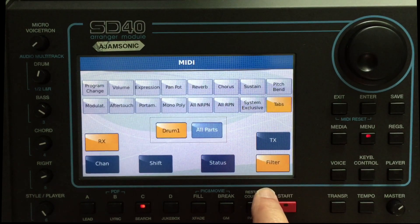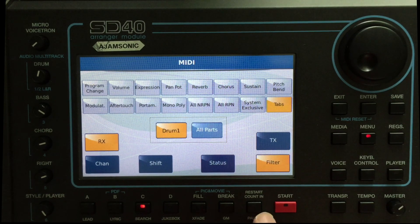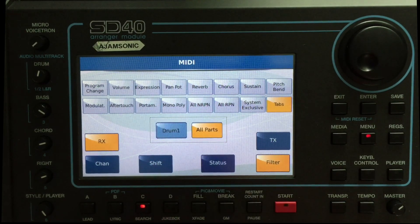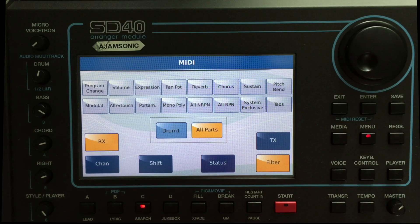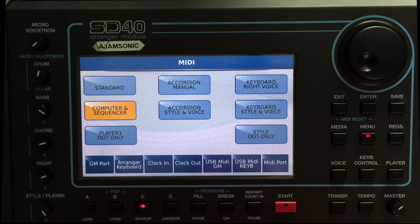Notice we've got receive channels turned on. Over here, Tabs is currently lit up yellow, which means it's filtering tabs — not exactly sure what tabs means in Italian, but it equates to those buttons. We're going to change this: notice it says Drum 1. I'm going to hit All Parts and turn off Tabs, which basically says that for all the different sections — upper, lower, drum 1, drum 2 — it will accept system exclusive and allow us to push the tabs from our external device. If you hit Save, you can save that configuration.